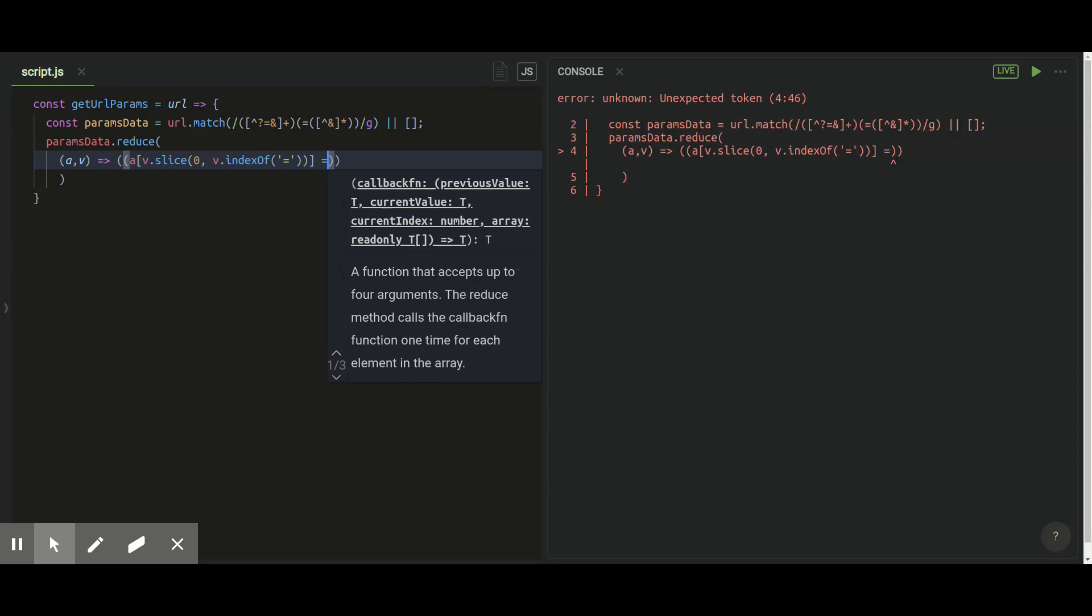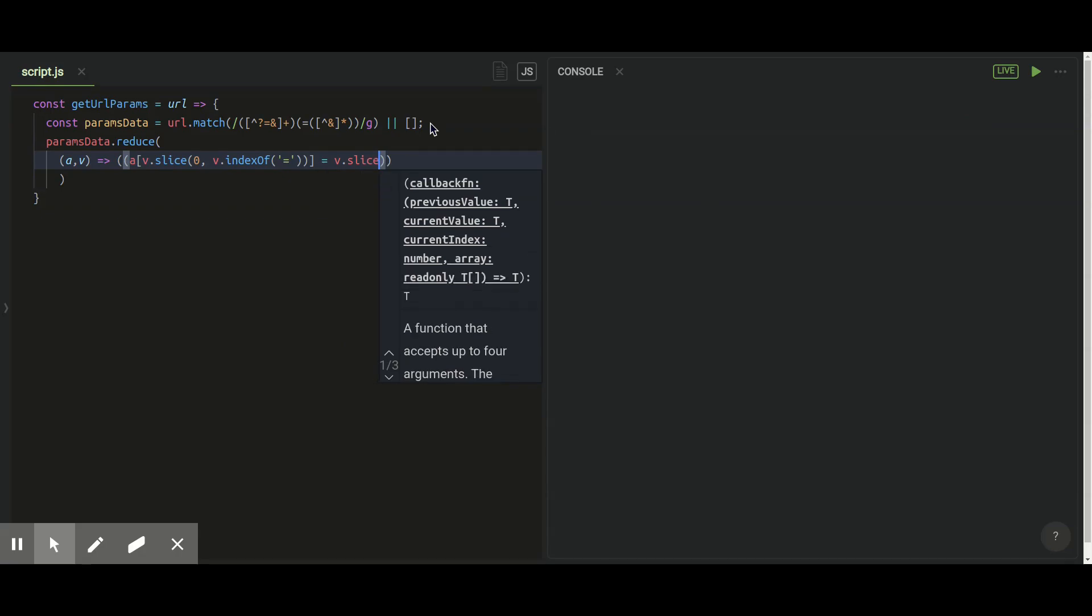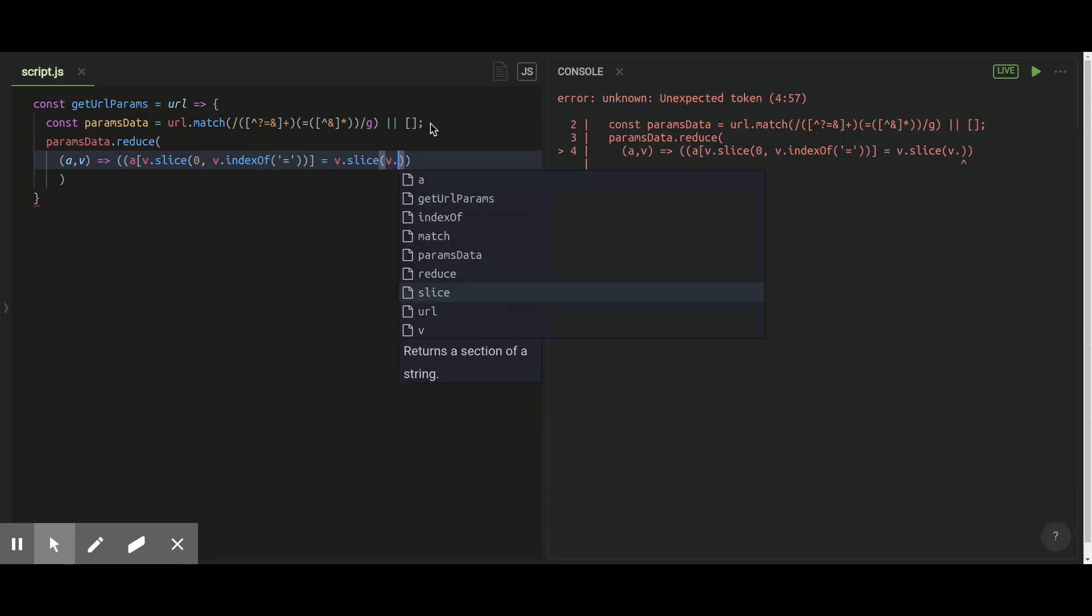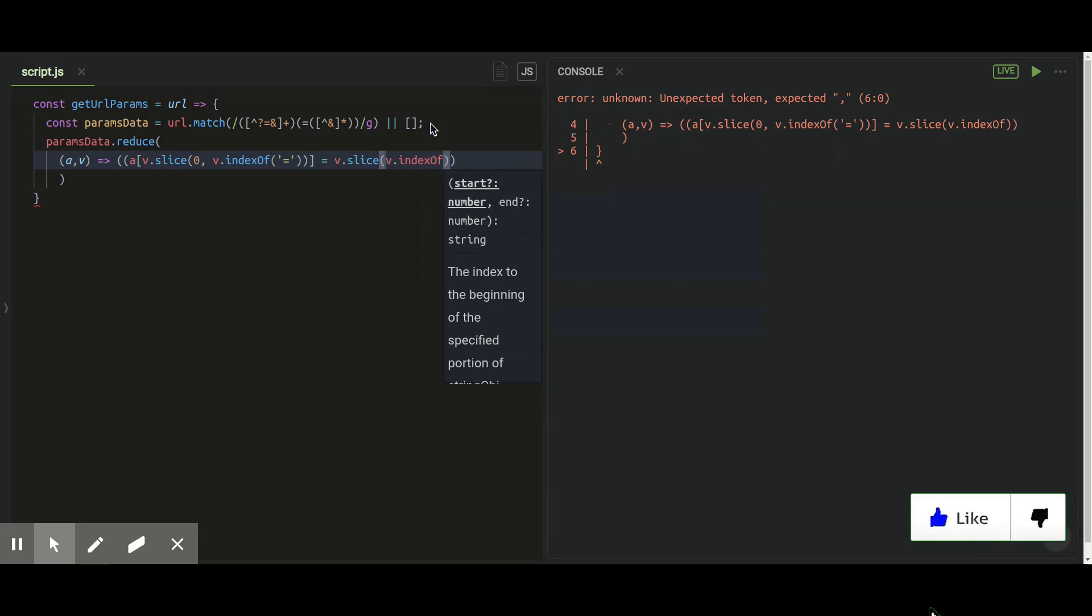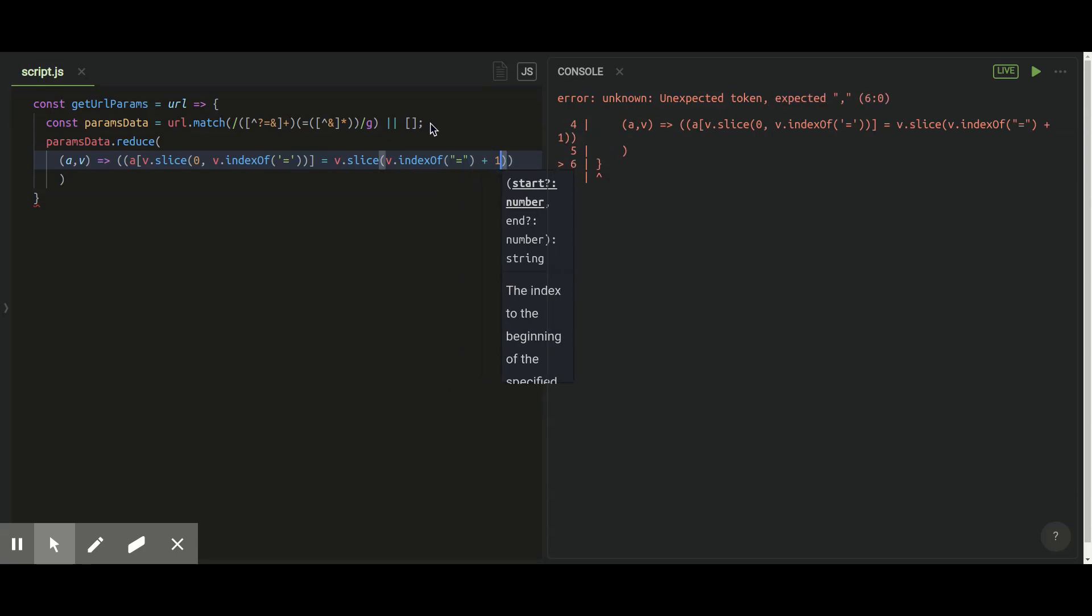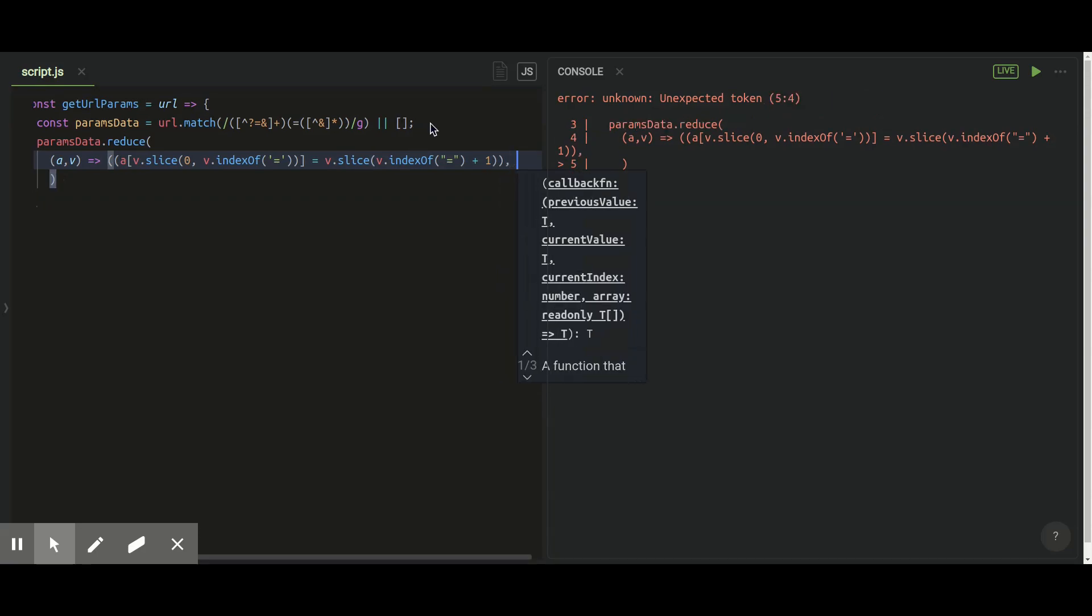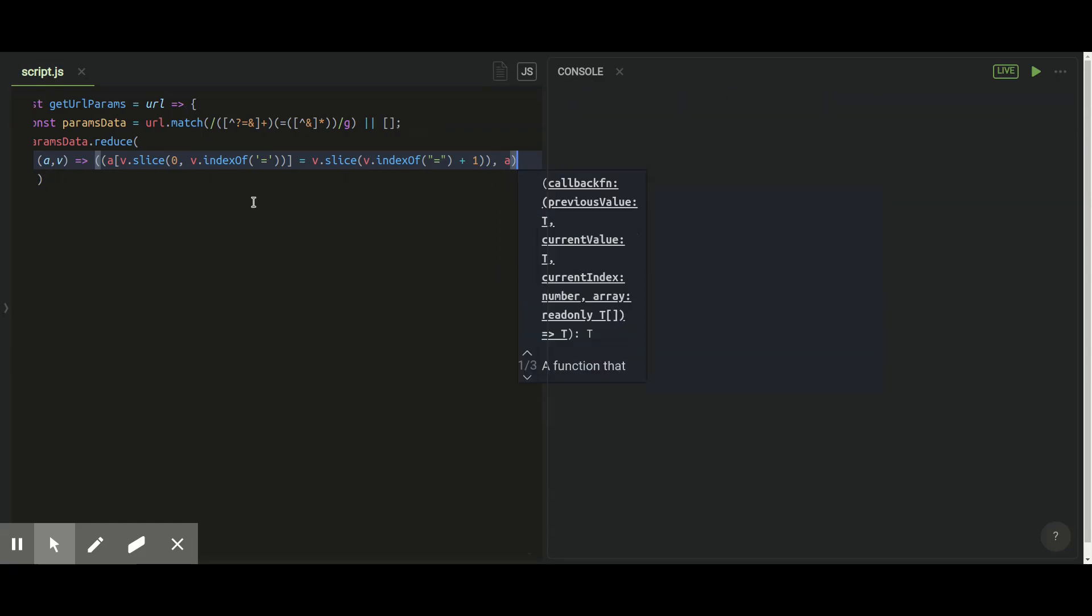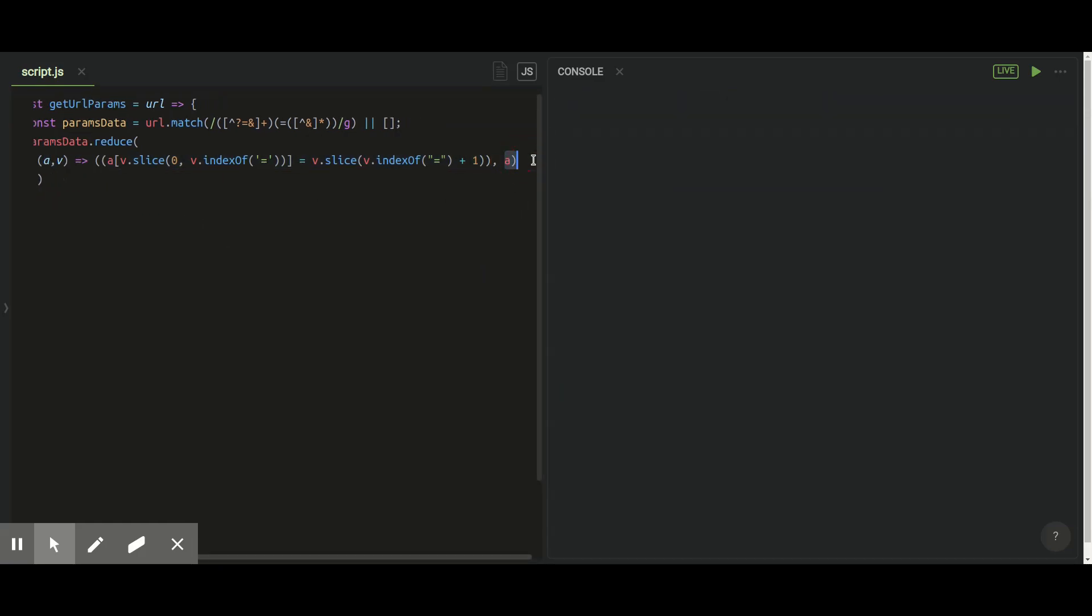Whatever index of my equal to in the string, then till the end I'll just get a string and store it as a key. And in the value of that key I'll pass characters which are after equal to in my string. So that's pretty much the thing I have done in here. And in return I'm gonna just return whatever output of my reduce method will give it to me.